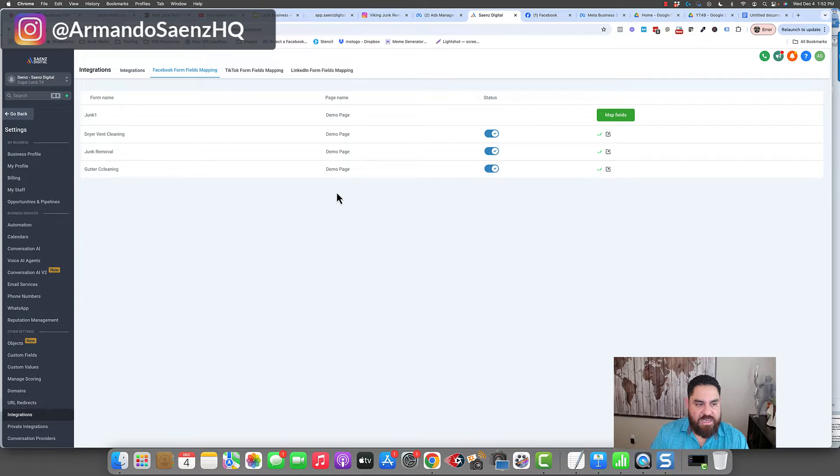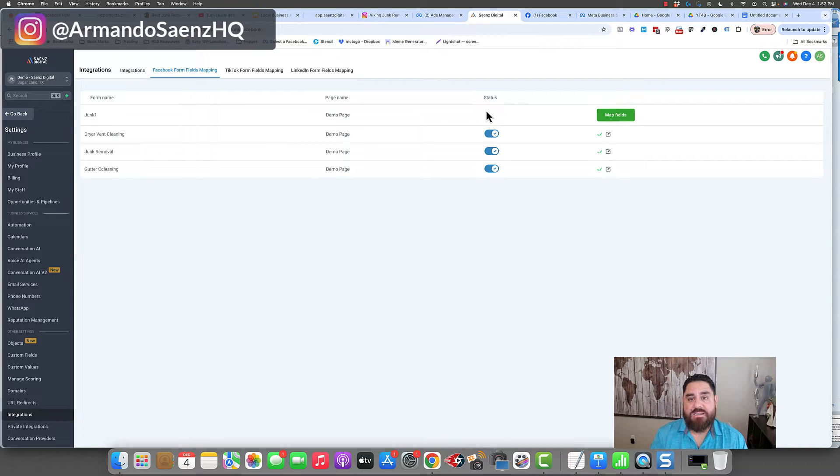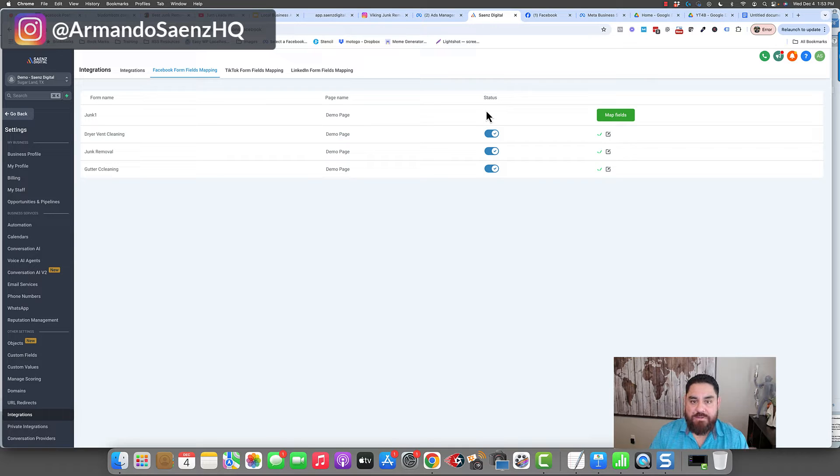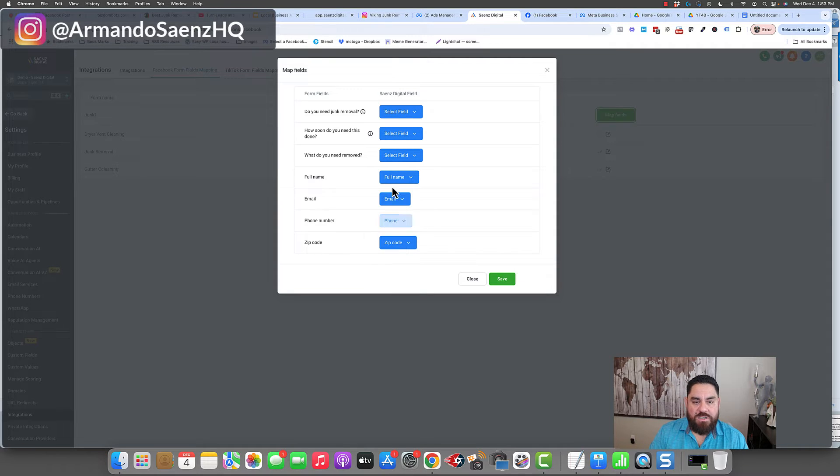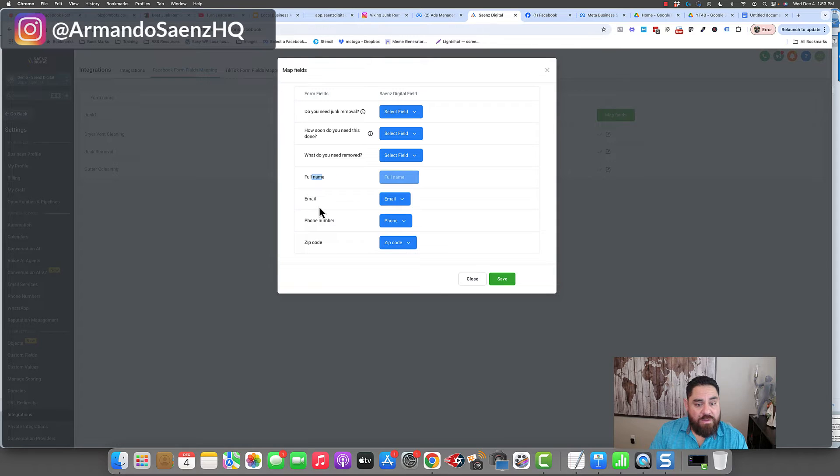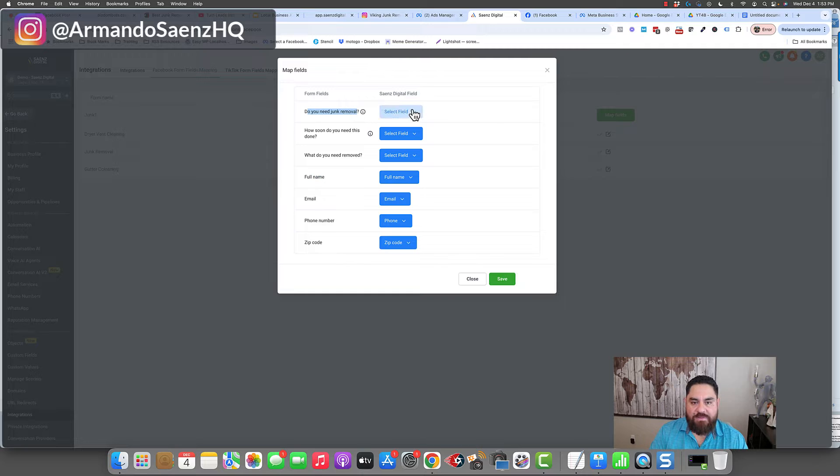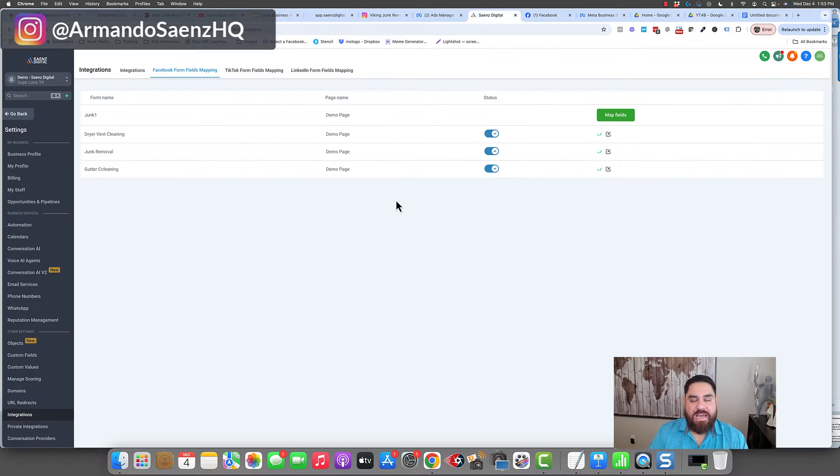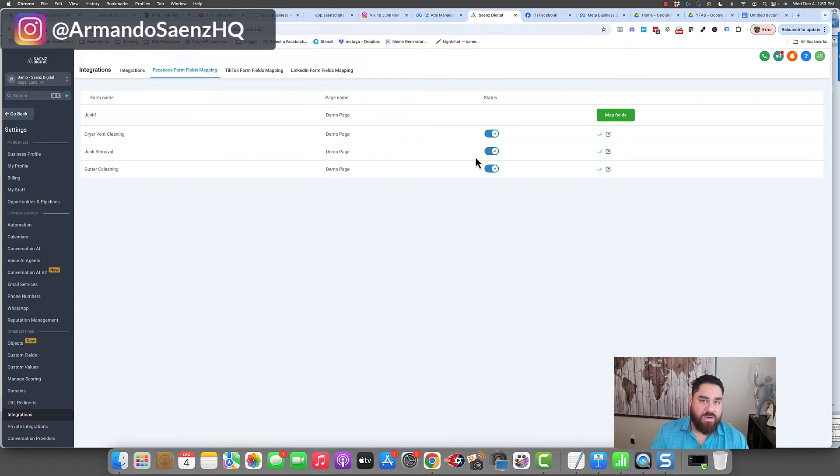As you can see here, I've got one that says junk one. This form is present in a lead ad and it's present in the system, but it's not connected to High Level. So in order to connect it, we have to essentially map some fields. And a way to do that is by clicking map fields and then picking the fields that correspond to the name. So first name would be full name or full name would be full name. Email will be email. Phone will be phone. Zip will be zip. And then these are just custom questions that I'll have to choose from the dropdown field in here. Once I have this mapped, I'm going to see this little check mark and my form is ready to go.